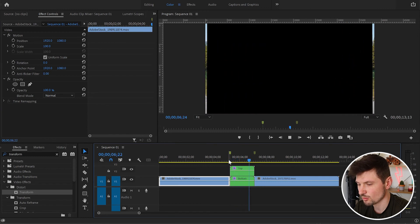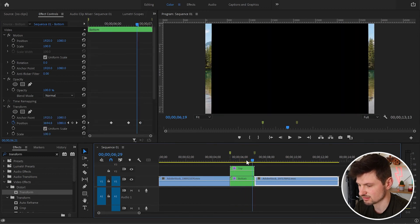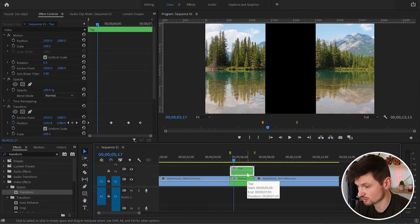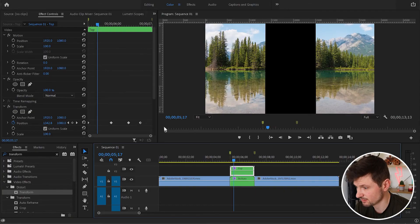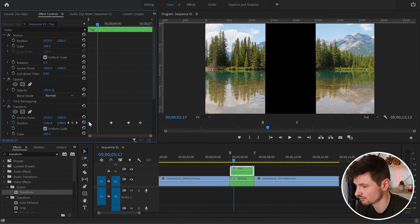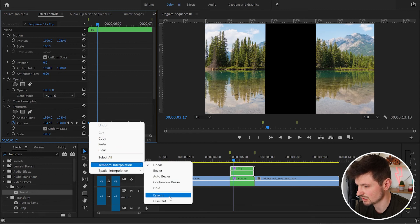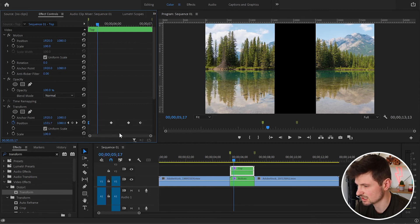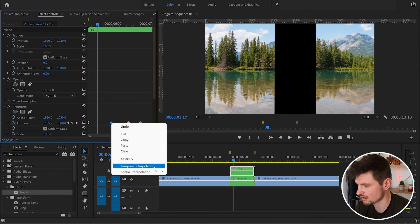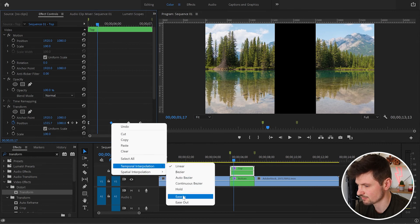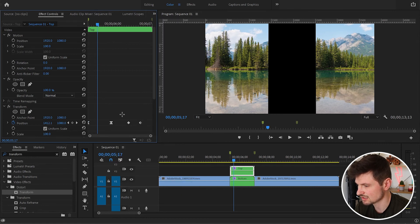We almost got this split screen transition effect, but we can make it even smoother and better. To do this, I'll select the first video, right-click the first keyframe and choose 'Ease Out', then 'Ease In' for the second keyframe.